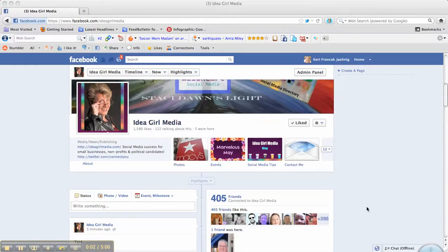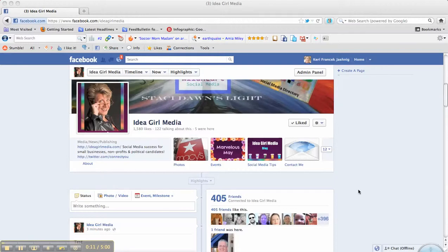Hello, this is Carrie with Idea Girl Media. I am here today in my outdoor office, which is my back patio, and the birds are singing, and my hummingbirds are visiting, and it's a really great day.